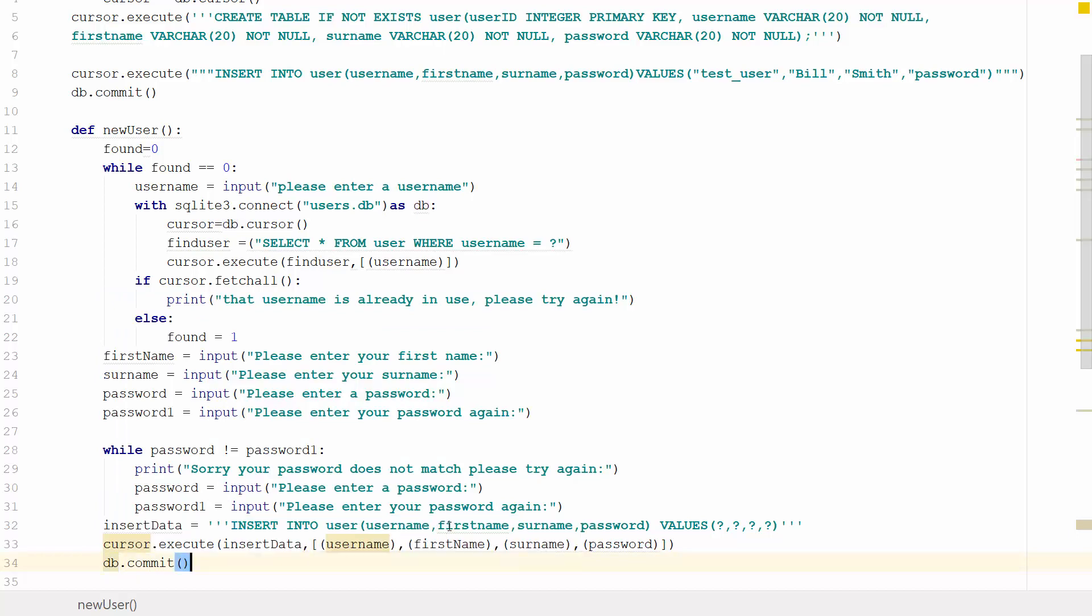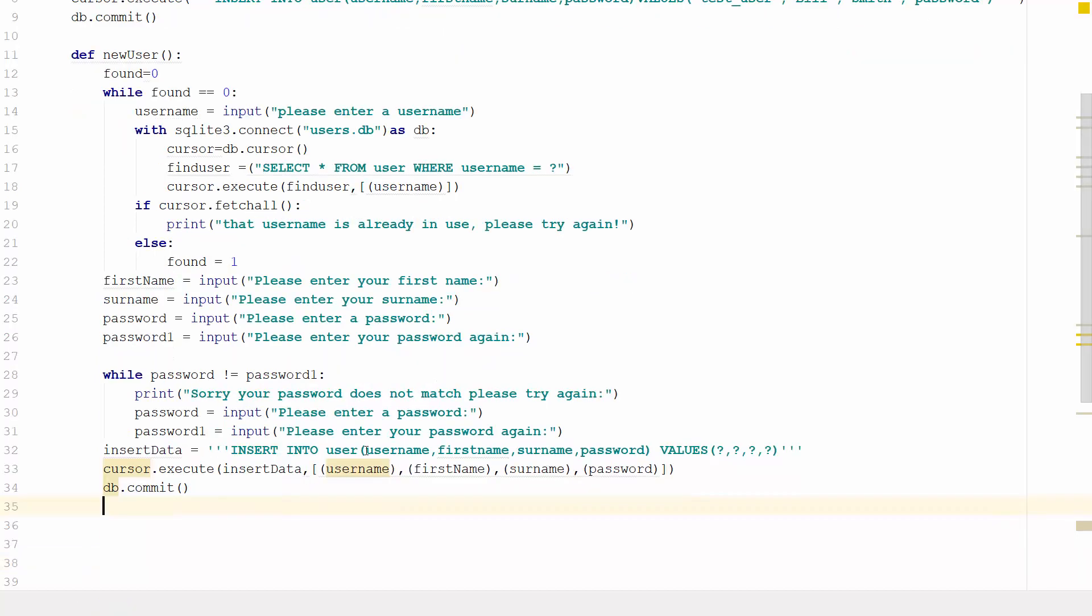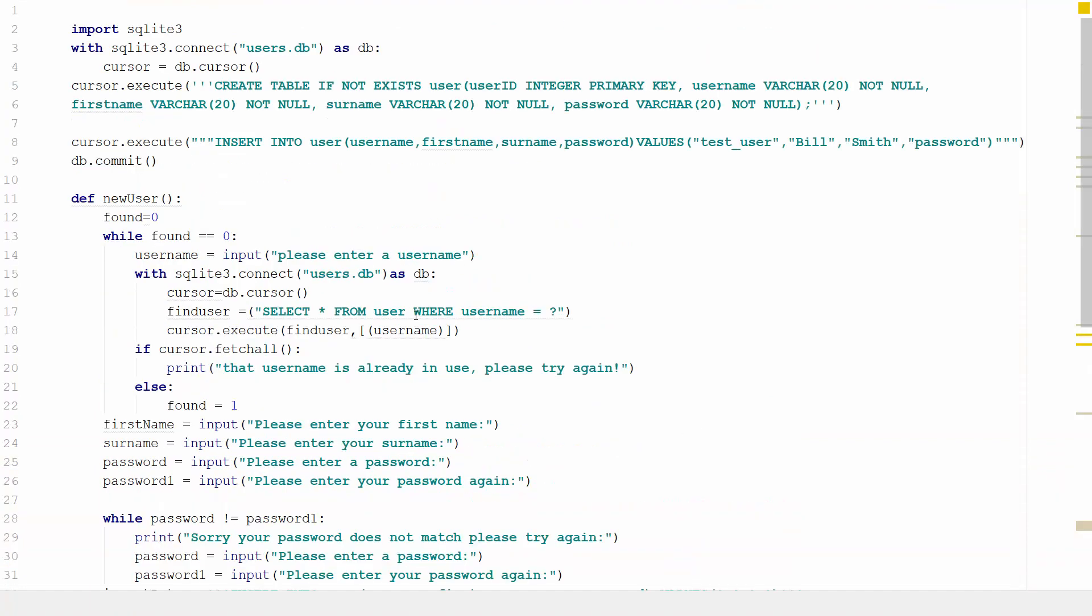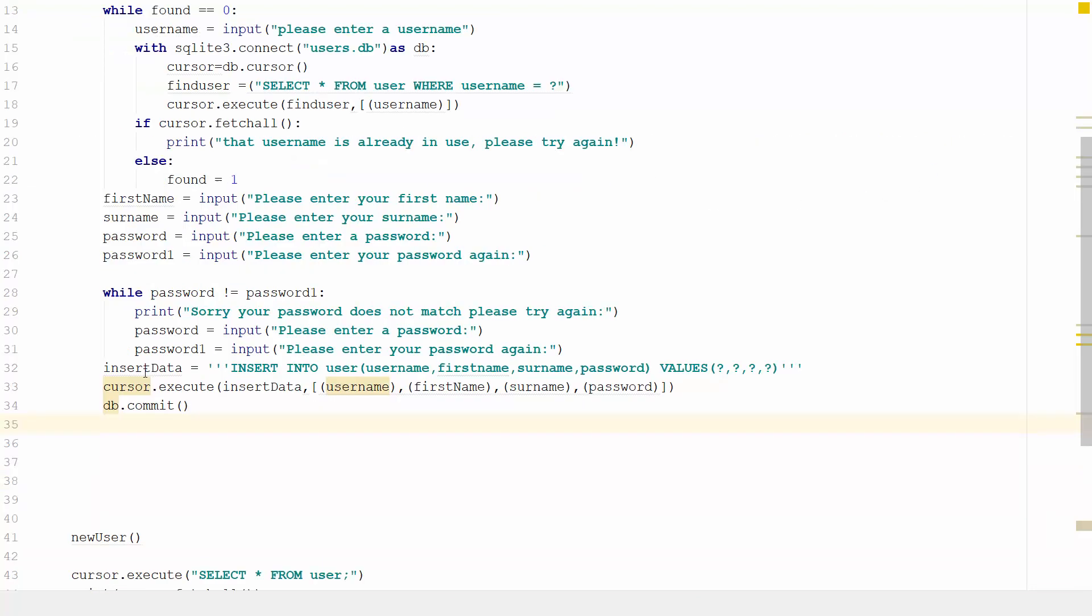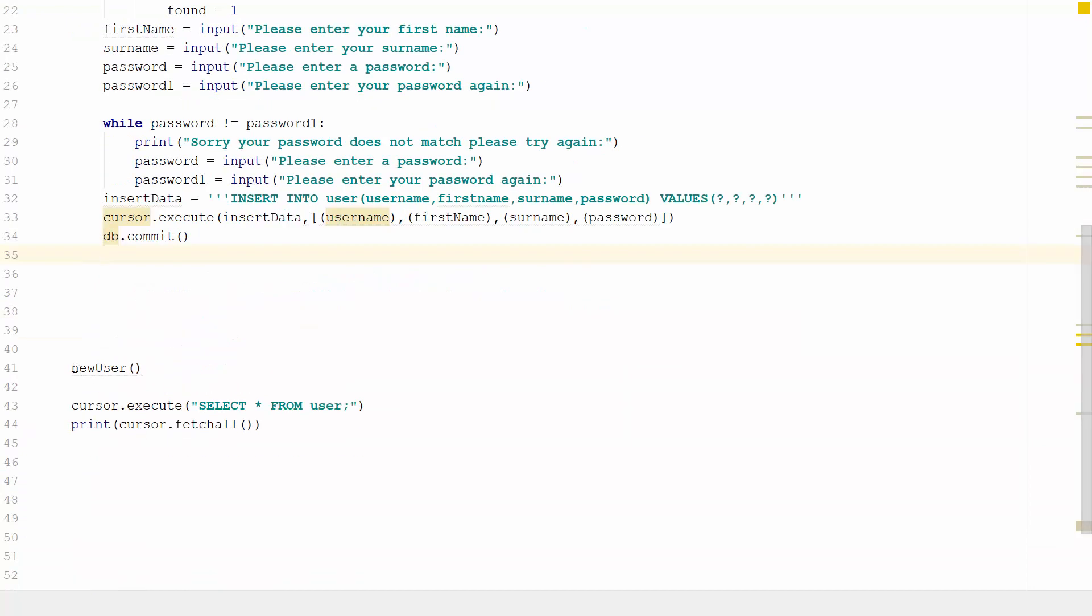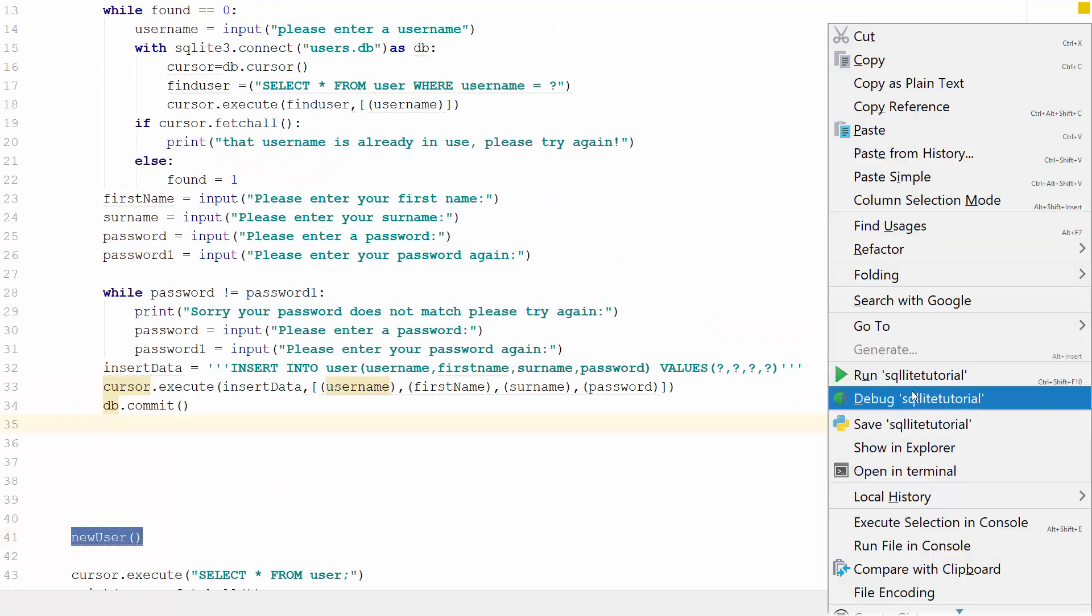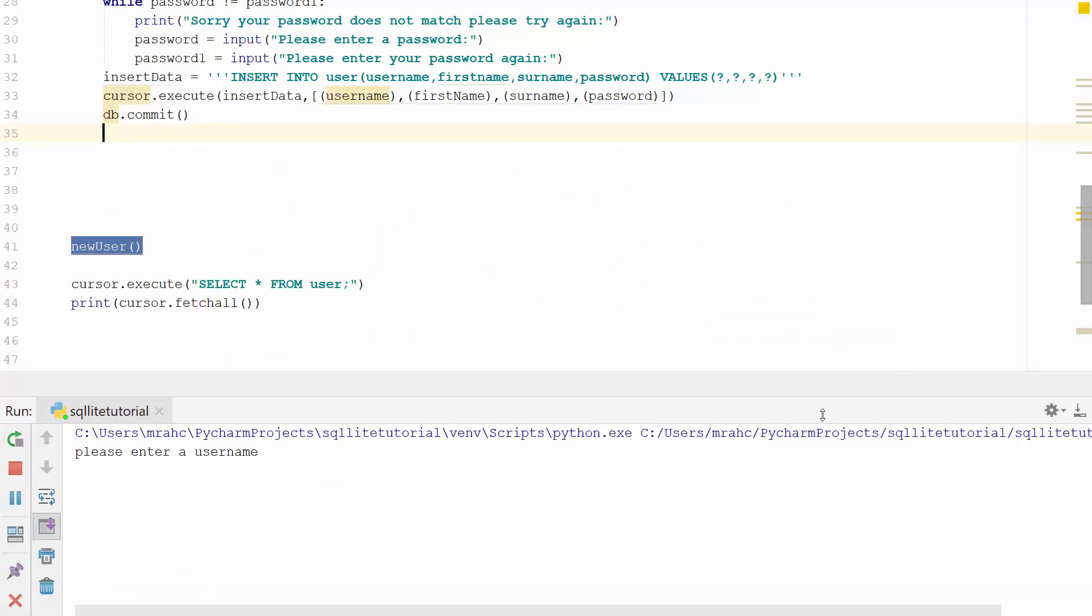I've deleted the database, so there's nothing in it at the moment. When we run it, it should create the database, create the table with first_name, surname, and password as test_user, Bill, Smith, password. It should commit that to the database, then run the new_user function, and once it's run the function, it will print out the contents of the database. Let's try it.